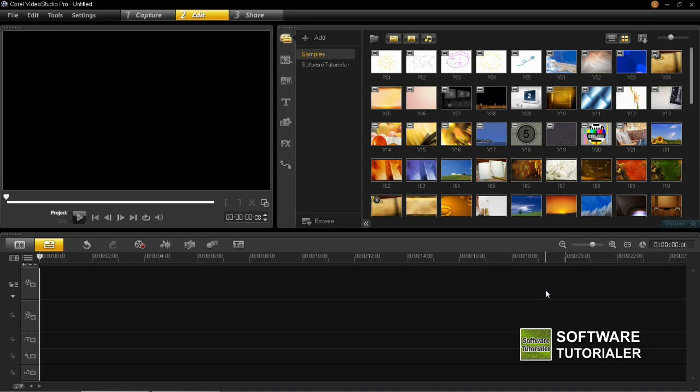Hey YouTube, today I'm going to show you how to insert and edit text and titles in Video Studio Pro X6.